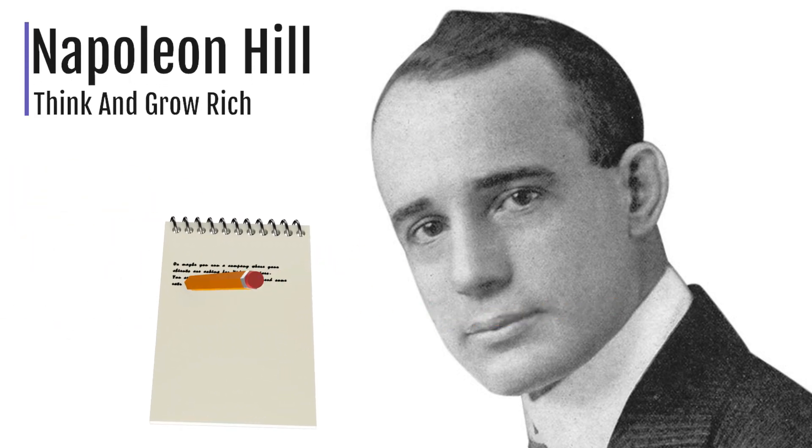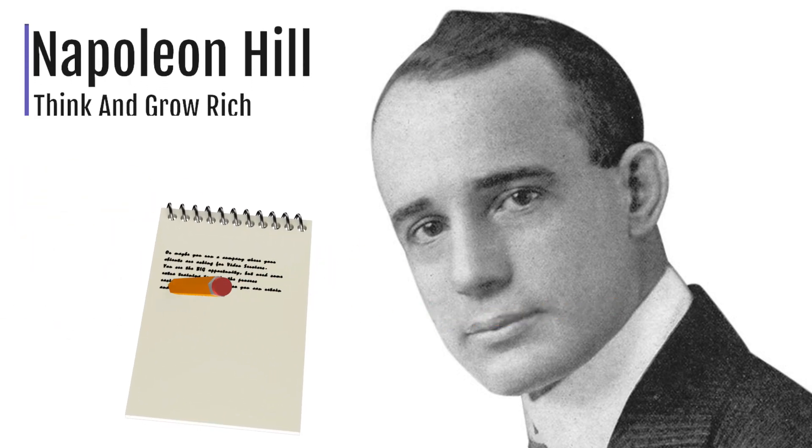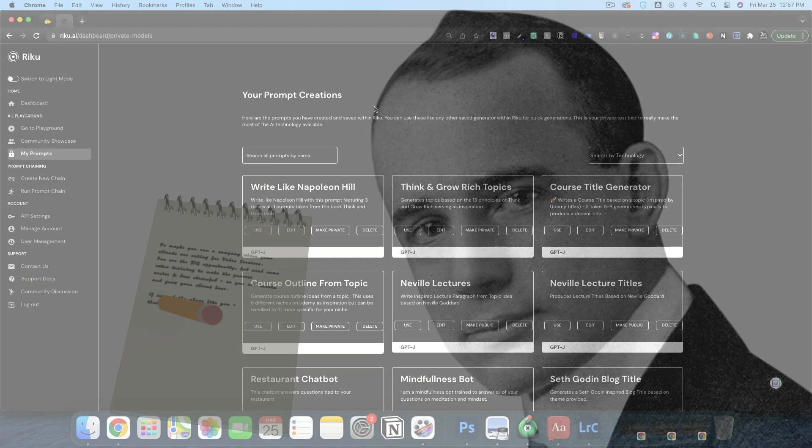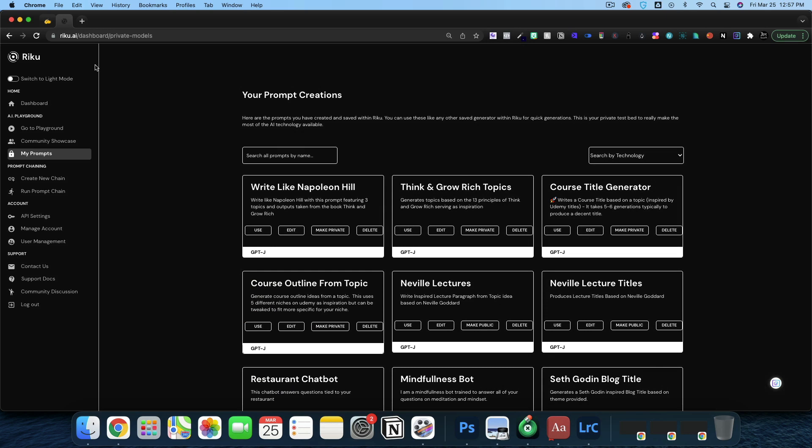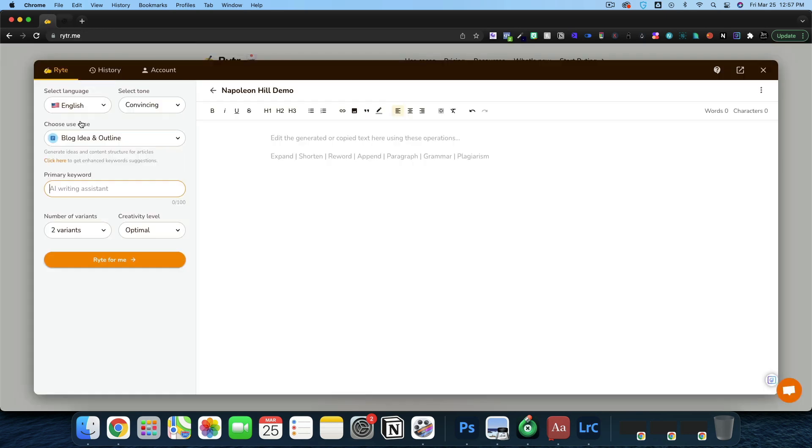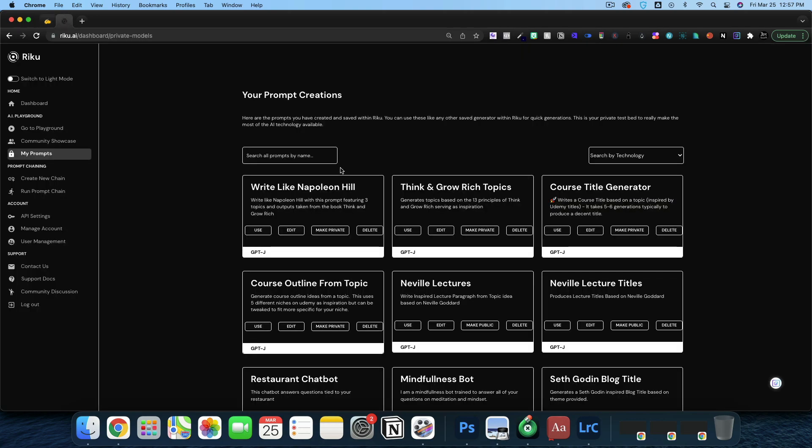Today, we're going to explore writing like Napoleon Hill using Roku. What I want to focus on today is contrasting between a writing experience like Writer.me with Napoleon Hill and Roku.